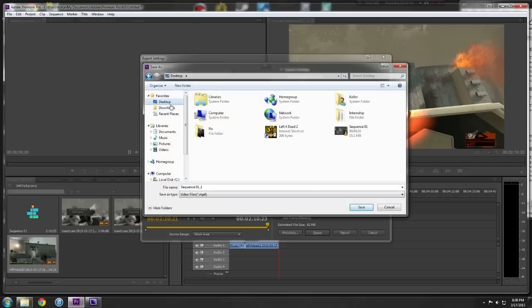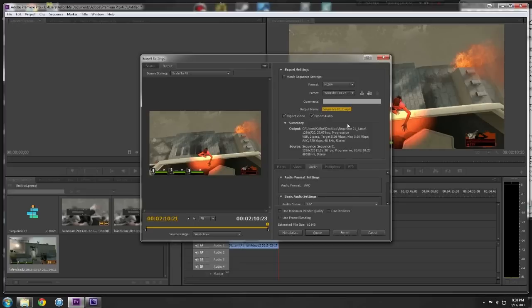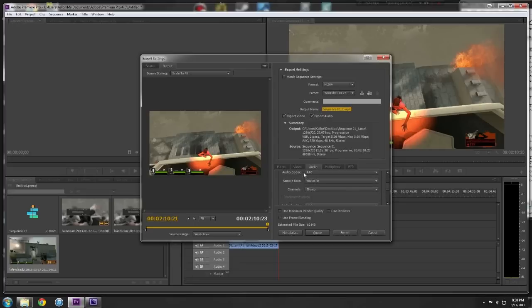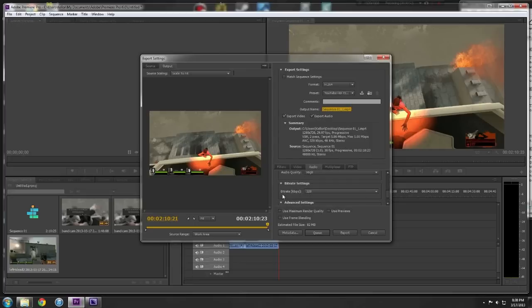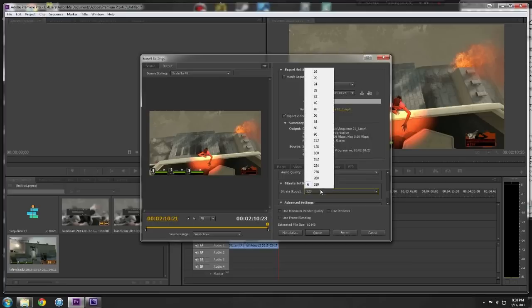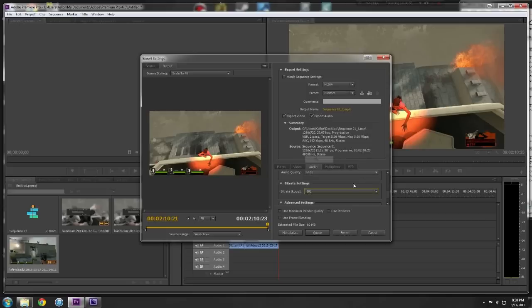And then we can go desktop, export a sequence. Your audio you don't need 320, 192 or 120 is perfectly enough.